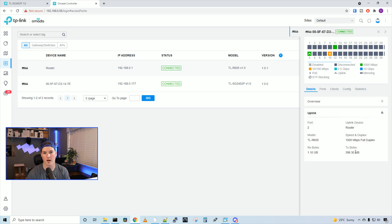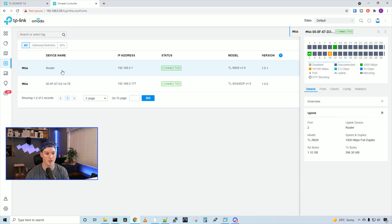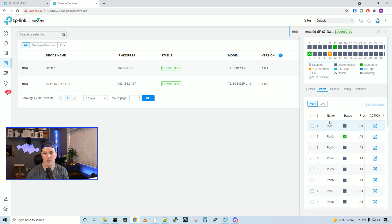If we click on our uplink, it's gonna show us what we're uplinking to, which is port two, and then our uplink device is our router. That's what I have it named as.